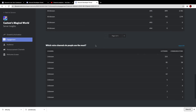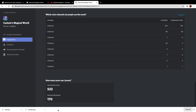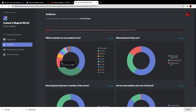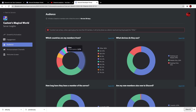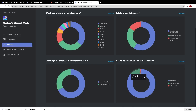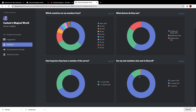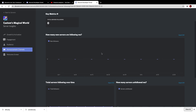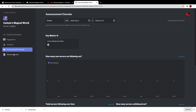It also shows which voice channels people use most. Going over to the Audience section, it shows where your members are from by country. My server's statistics are surprisingly similar to my YouTube statistics — US at 30.2%, GB at 10%, India at 4% — which makes sense since it's a fan server. This data can help you decide where to put your moderators if you want an international staff team. It also shows what devices members use, how long they've been a member of the server, and how many are new to Discord.